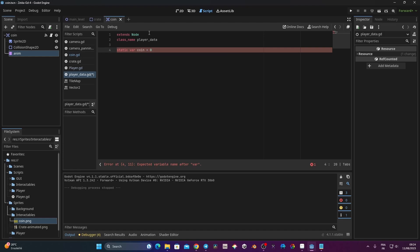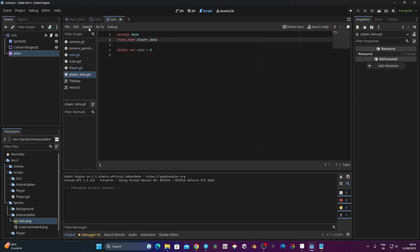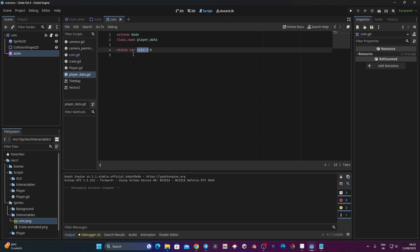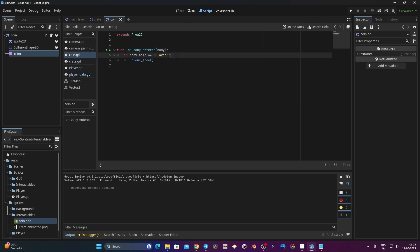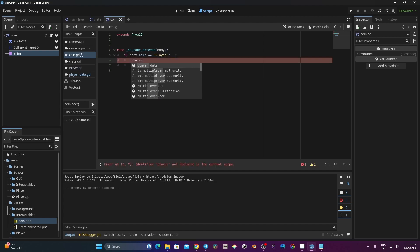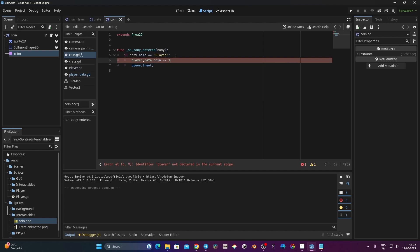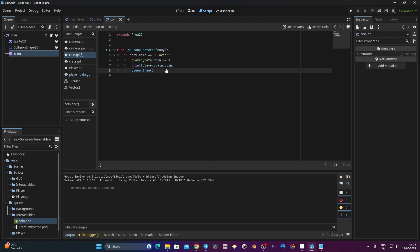Now because I've created the class this way and saved it, I can go to my coin script. When the player enters the area of my coin, I can connect to the PlayerData script and that variable. I just need to type 'PlayerData.coin += 1'. Then I can print 'PlayerData.coin' to verify. Let's have a look.